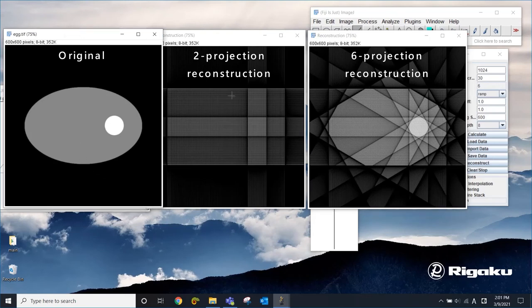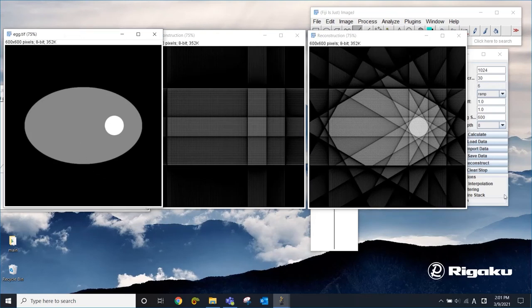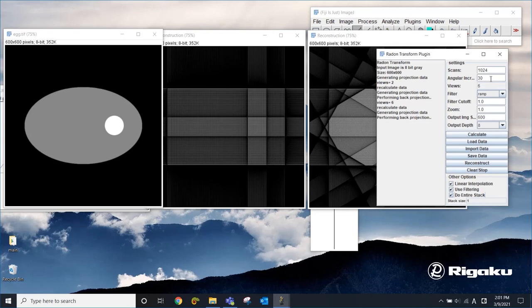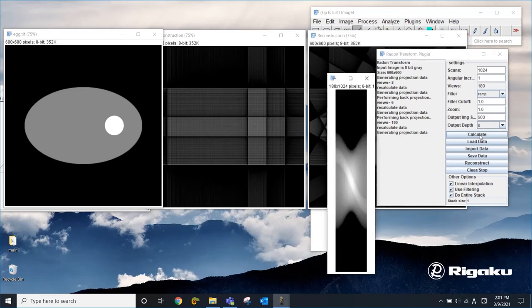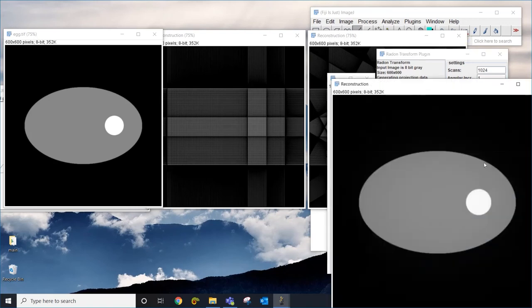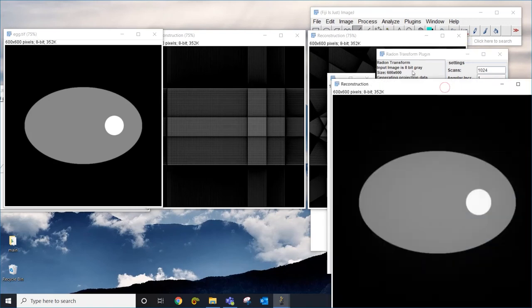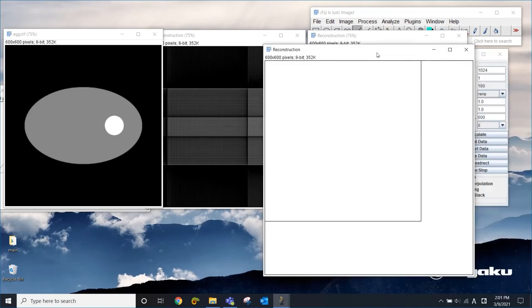Now I'm going to jump all the way to the original setting, one degree. Now we're going to create 180 projections like this. And if you use all of them to reconstruct the original image, now we get this.